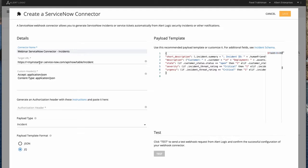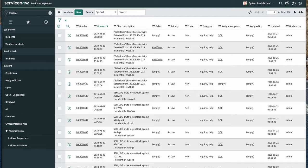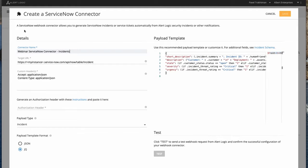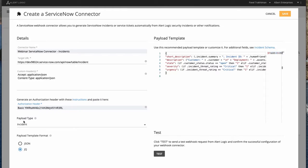We need to replace the instance value with the valid value from ServiceNow. You can see that custom headers are required; however, they have been pre-populated already. Next is the authorization header, which ServiceNow specifies should use basic authorization. Let's go ahead and use one. You can see that we're creating this connector to be used for incidents.